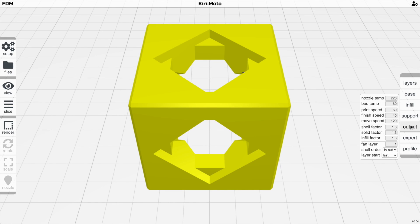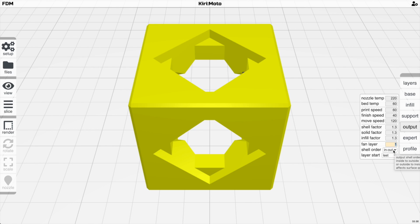The Output menu controls settings that aren't visible in slicing preview: default nozzle and bed temperature (overridable in the base layer), print speed, finish speed for the outermost visible shell, move speed, shell/solid/infill extrusion multipliers, fan settings, interlayer shell ordering (inside-out typically gives the best appearance), and layer start point which controls seam lines.